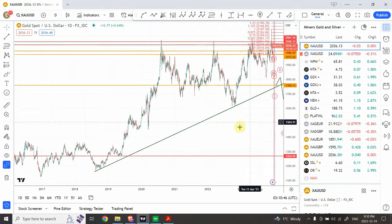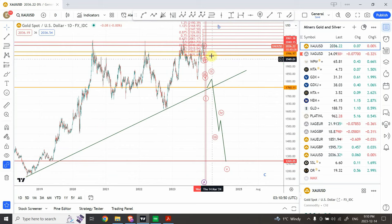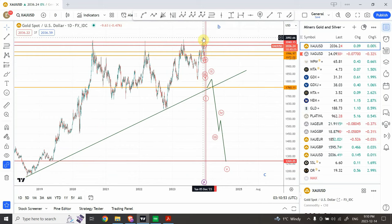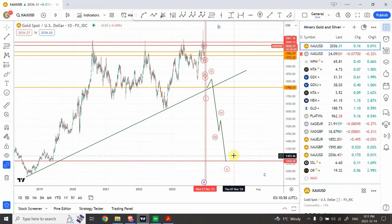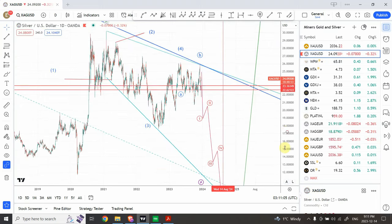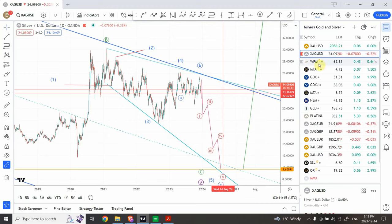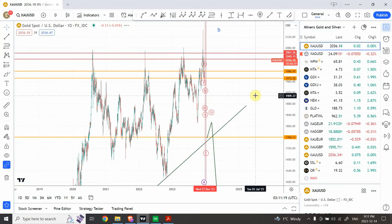In today's video we are going to continue our analysis of gold and silver. I have a bearish long-term forecast on gold and silver — expecting gold to drop to around 1270 by August 2024 and silver to go down to 10 dollars by that time as well. I'll link the long-term forecast video in the description, but for now we are going to look at the smaller time frame analysis.